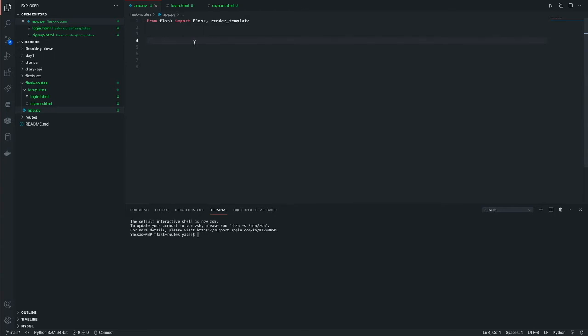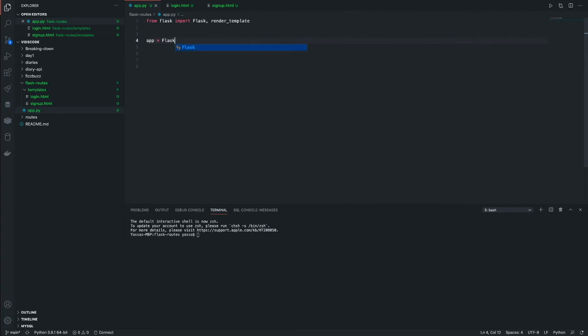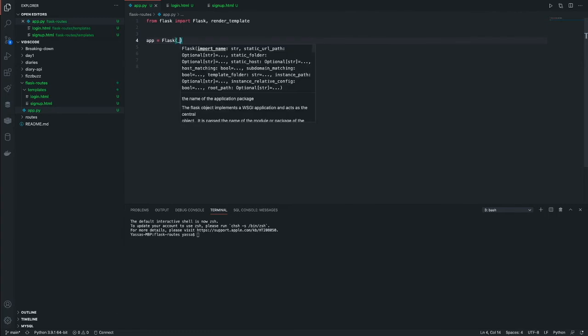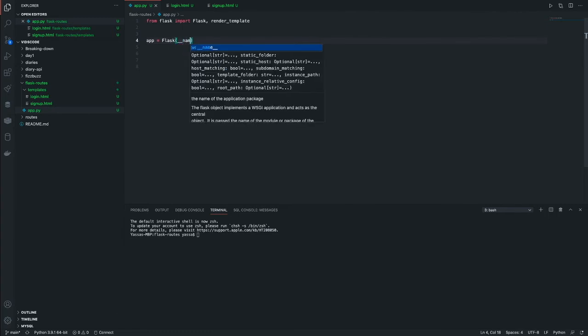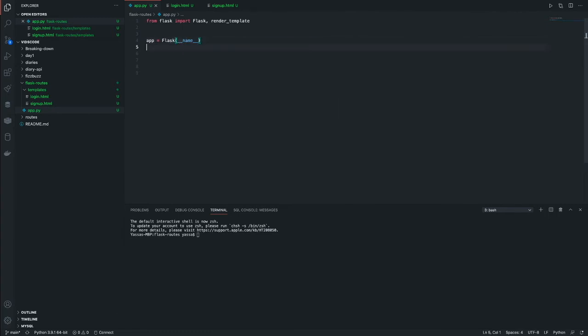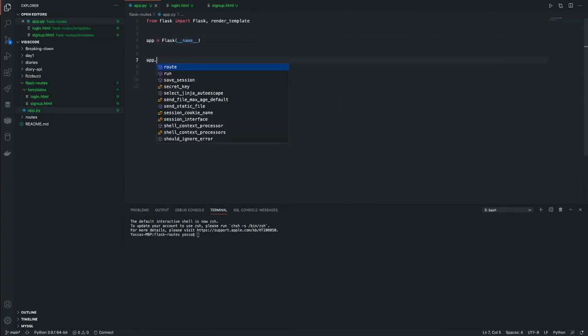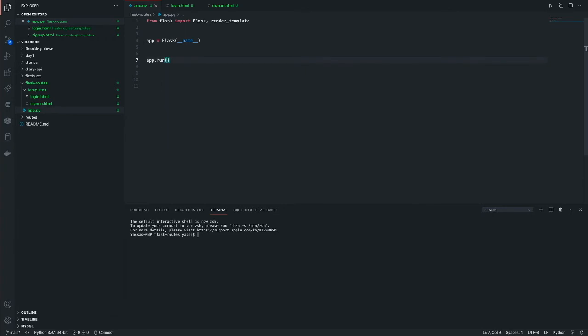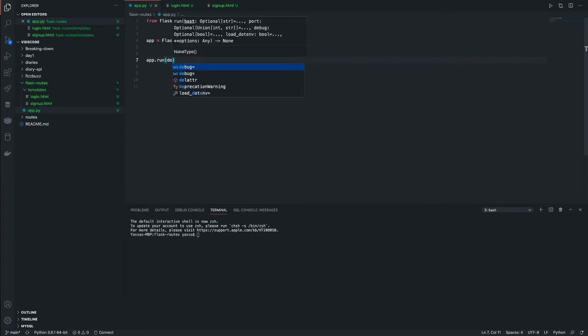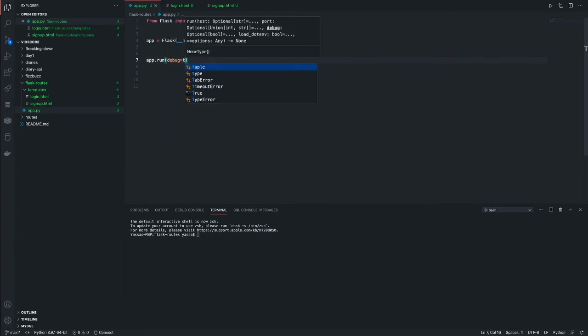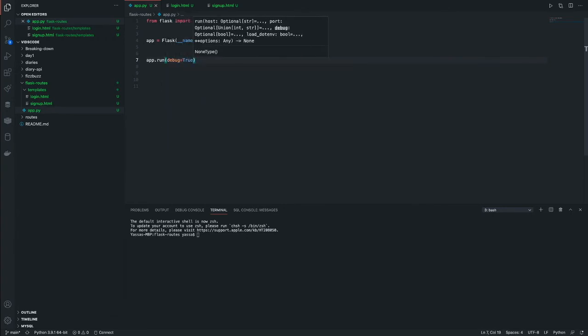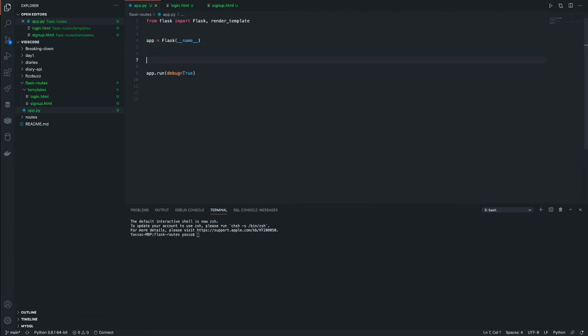So first let's just initialize our app. So app is equal to the Flask name. Next what we're going to do is app.run where debug is equal to true. I like to use debug equals true because whenever I make mistakes or if I want to see how my server is running, I can do that.